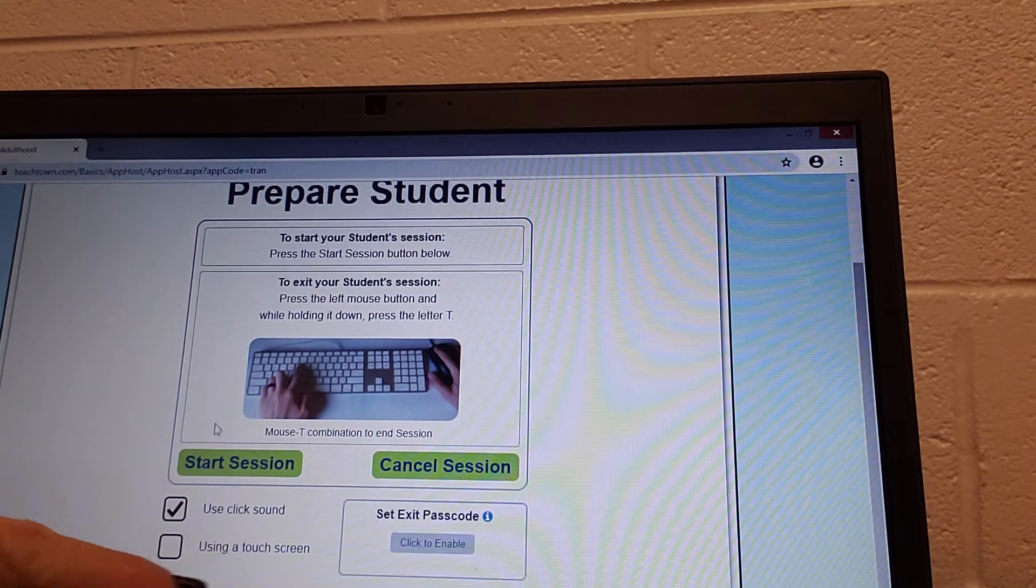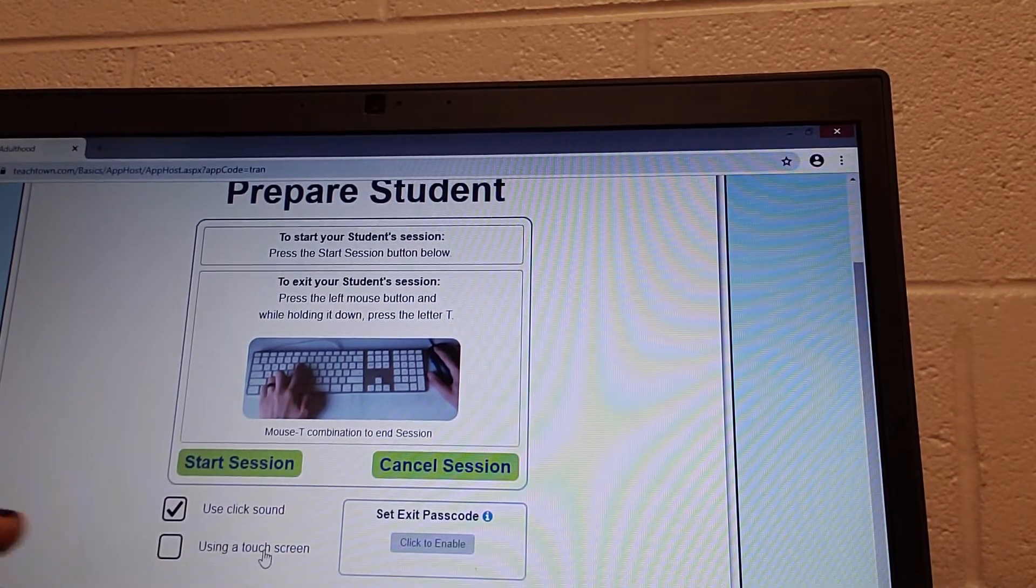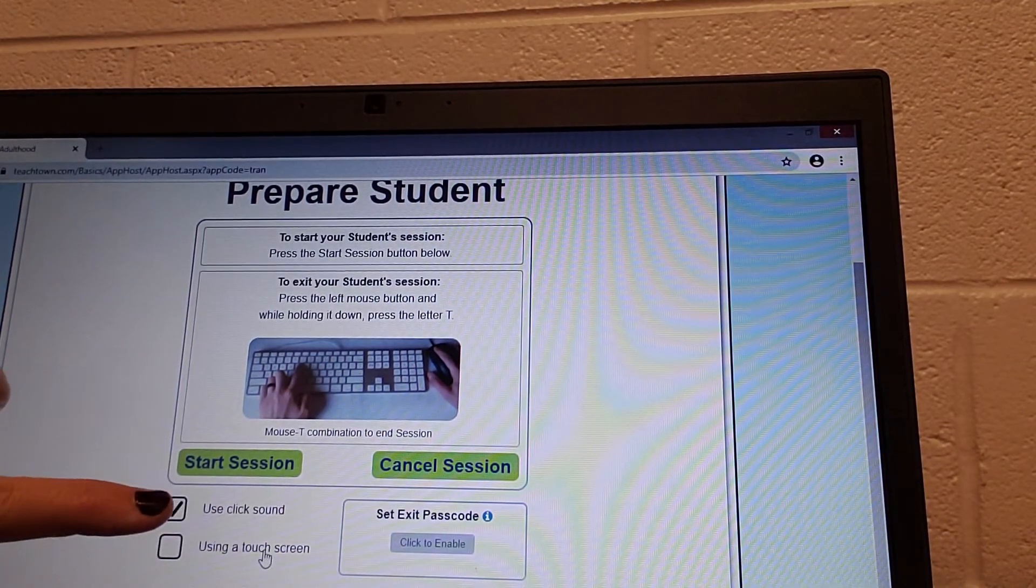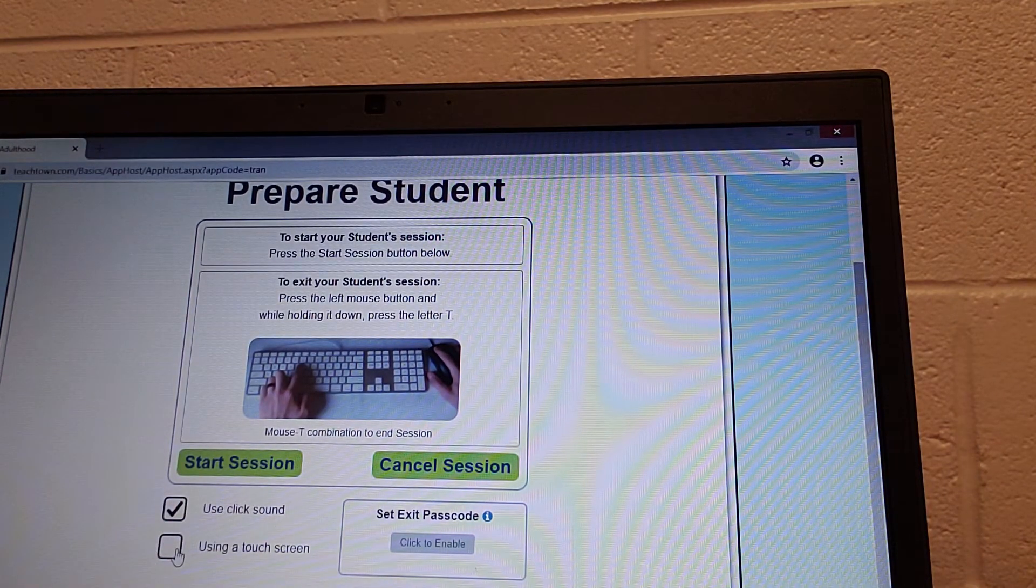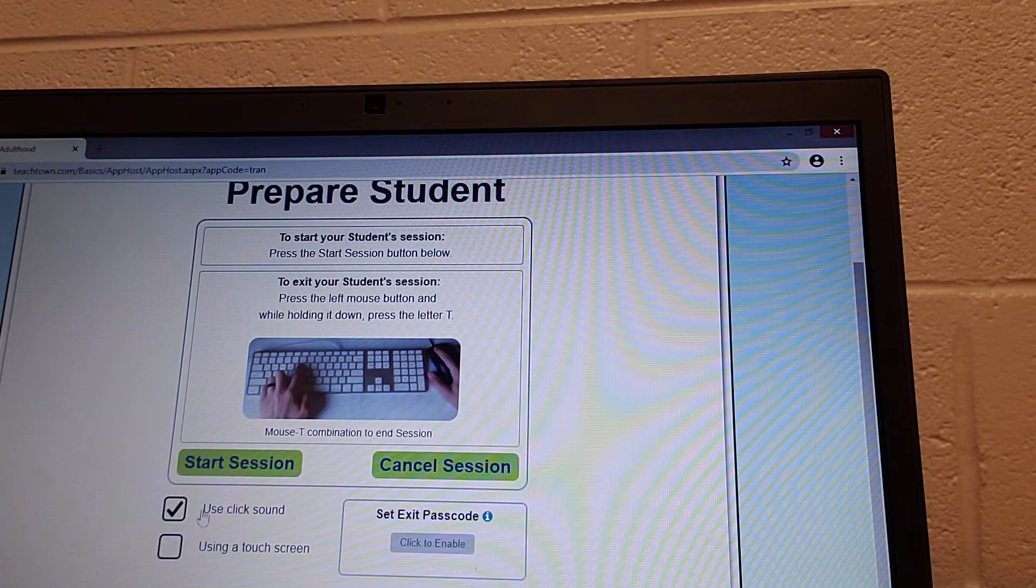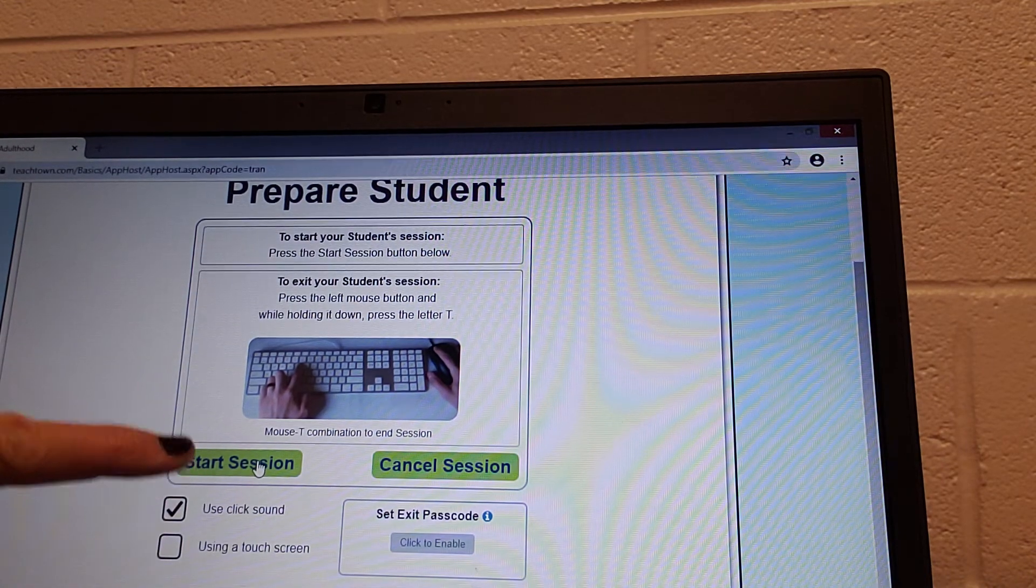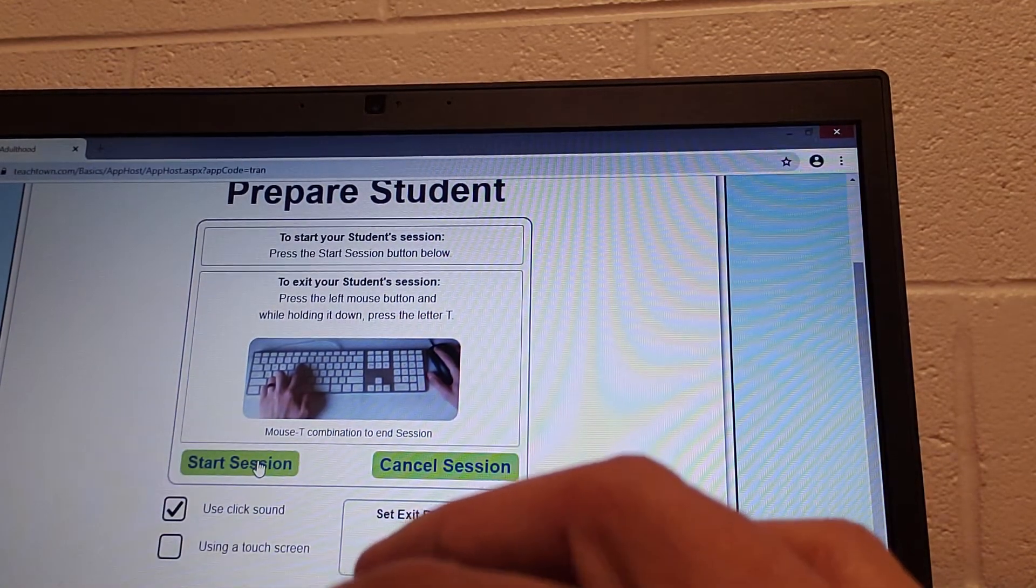Clicking sound or touch screen. Touch screen is mainly for iPad, so if you're using an iPad, use touch screen. If not, just go to start session.